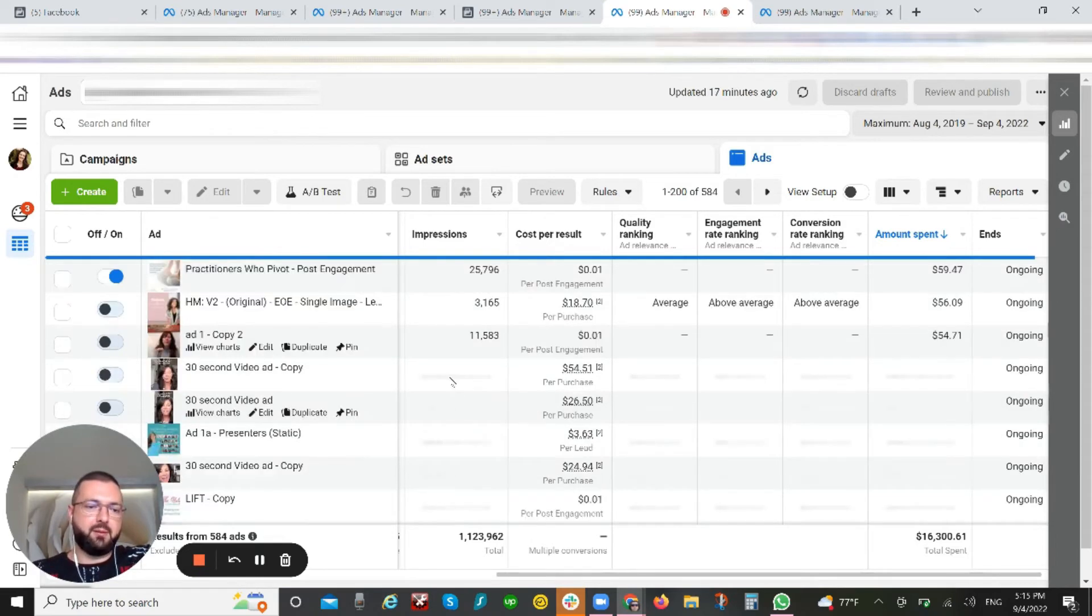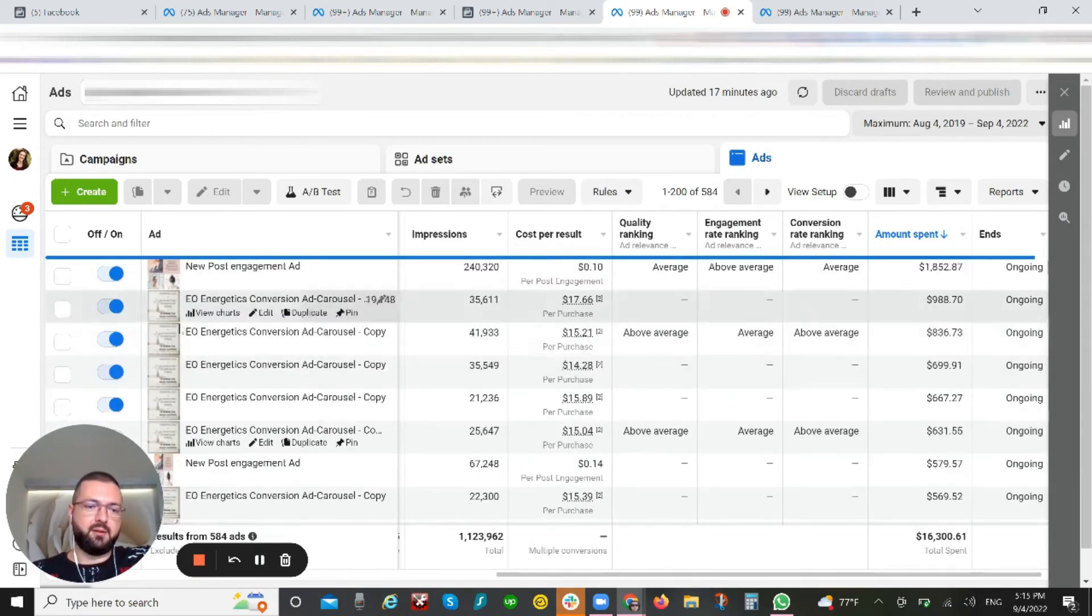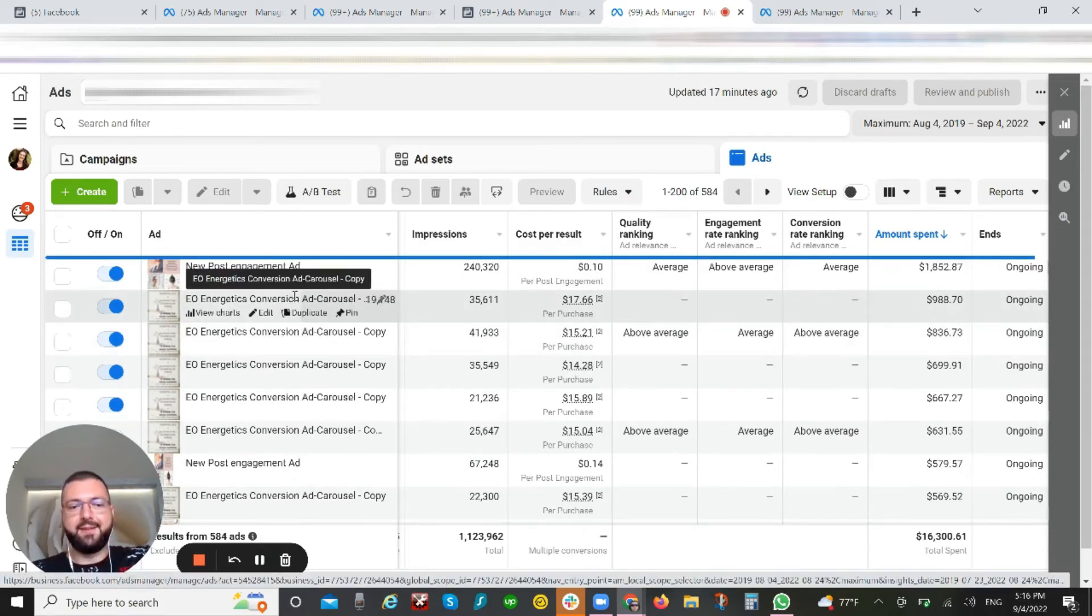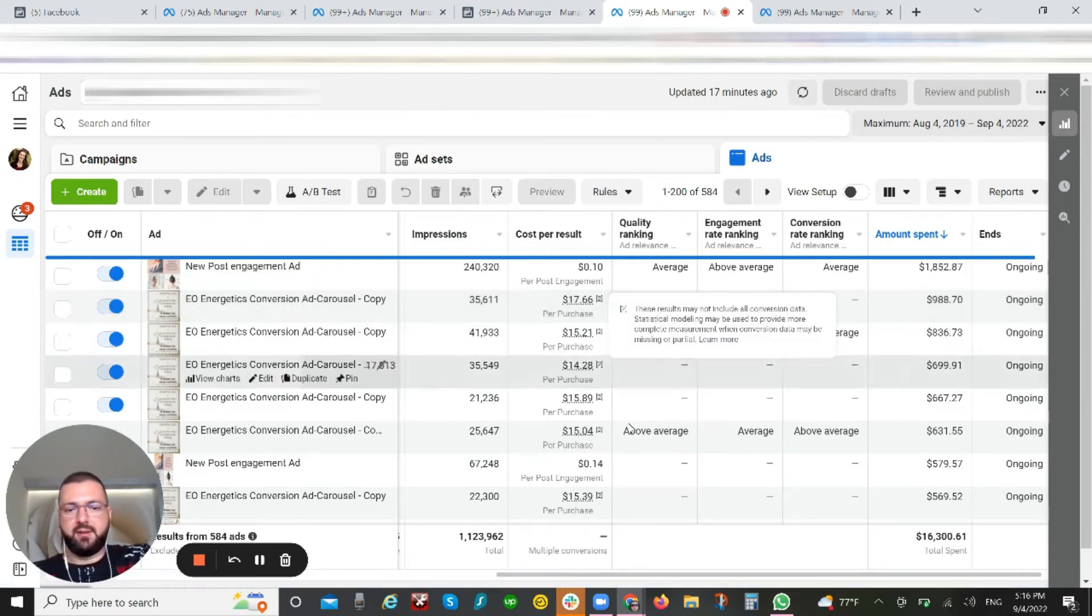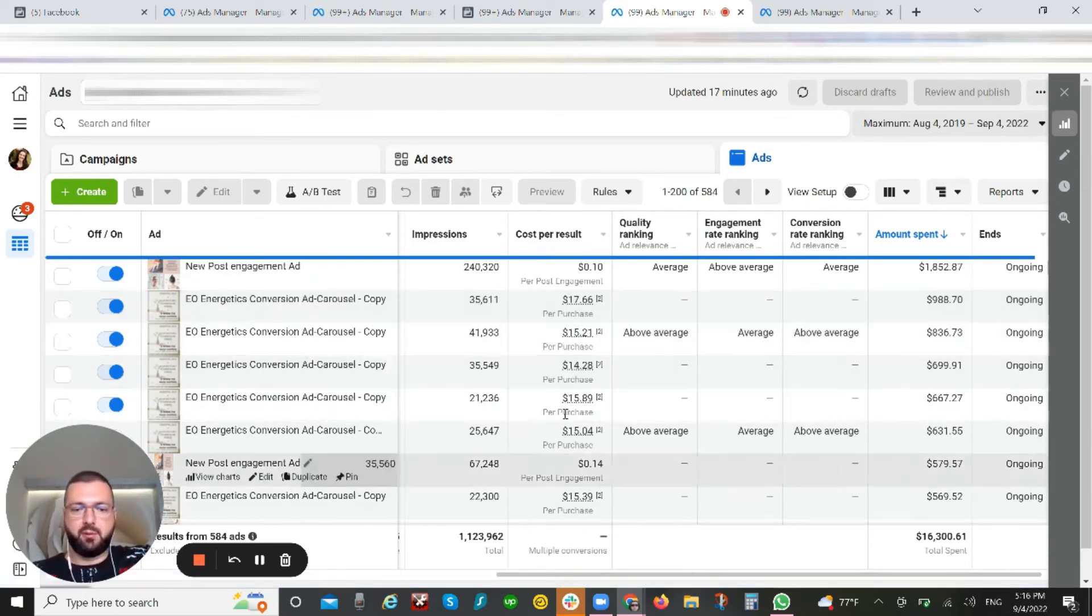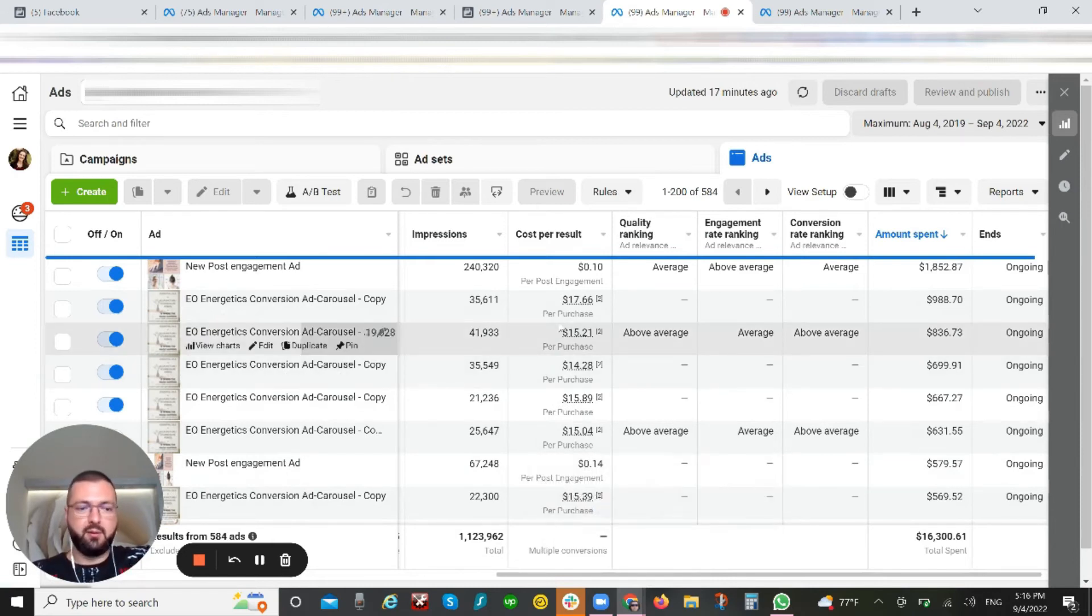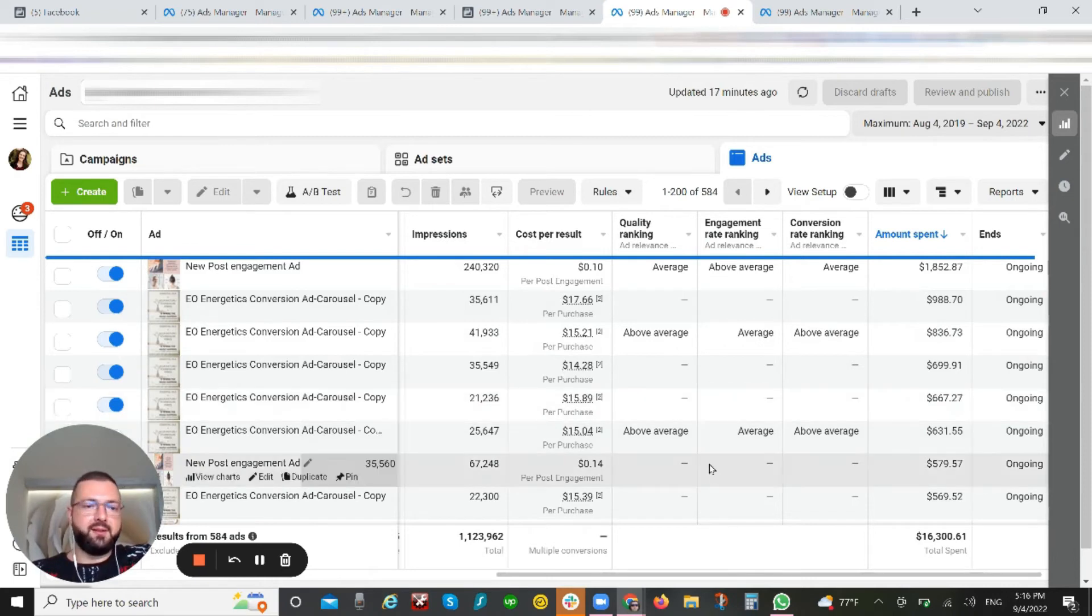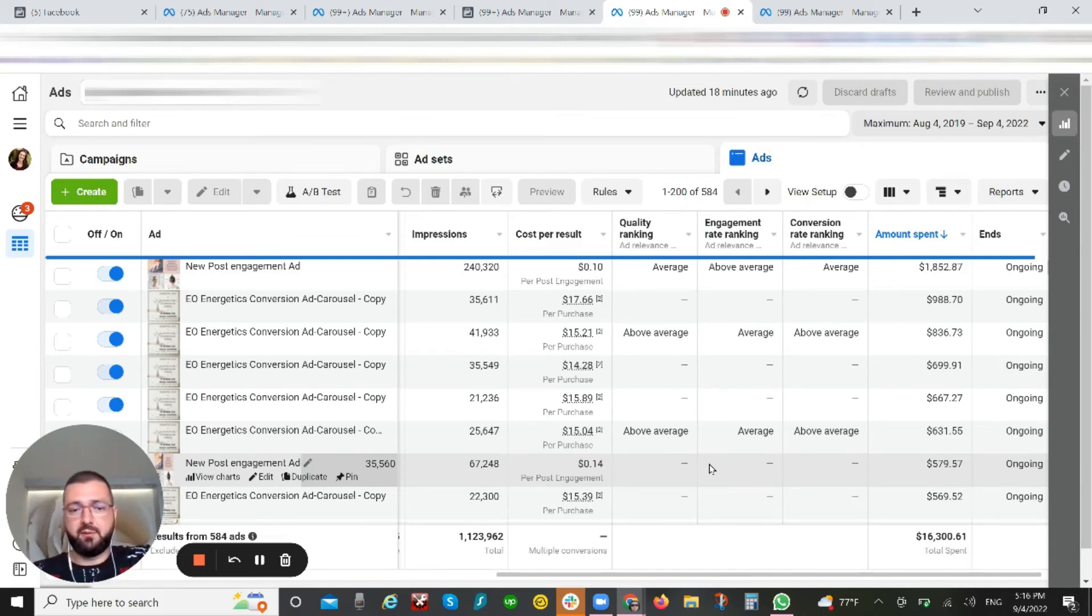So in this case, I've really honed down on the carousels. I really test a lot of carousels because I see that they are working great—they're giving us $17 cost per purchase, $15, $14, $15, and so on, which is amazing. That's why I test more of them. If you find this is the case for a single image, test more single images. If you find that's the case for video, test more video.